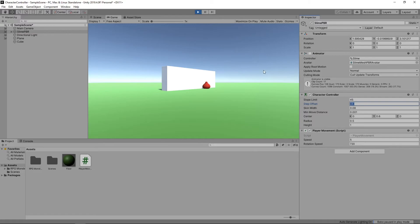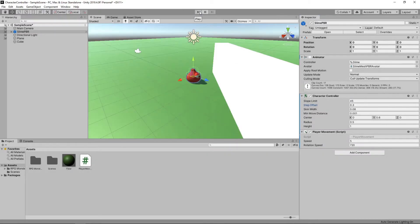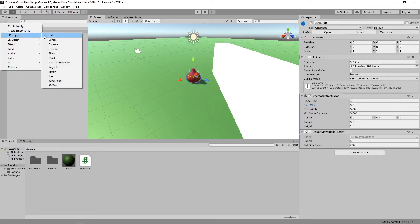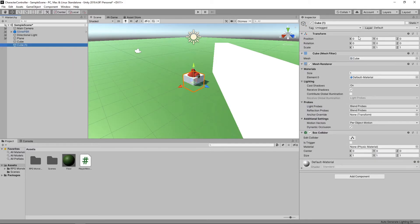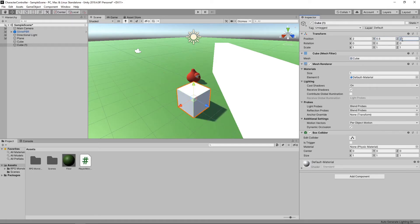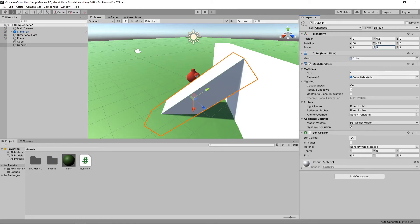Let's stop the game and add a slope and some steps. We'll click on the plus button on the hierarchy and select 3D object cube. We'll set the position to 2 on the x-axis, 0.5 on the y-axis and 2 on the z-axis. We'll set the rotation to 50 on the x-axis and minus 45 on the y-axis. Then we'll set the scale to 5 on the y-axis to complete our slope.